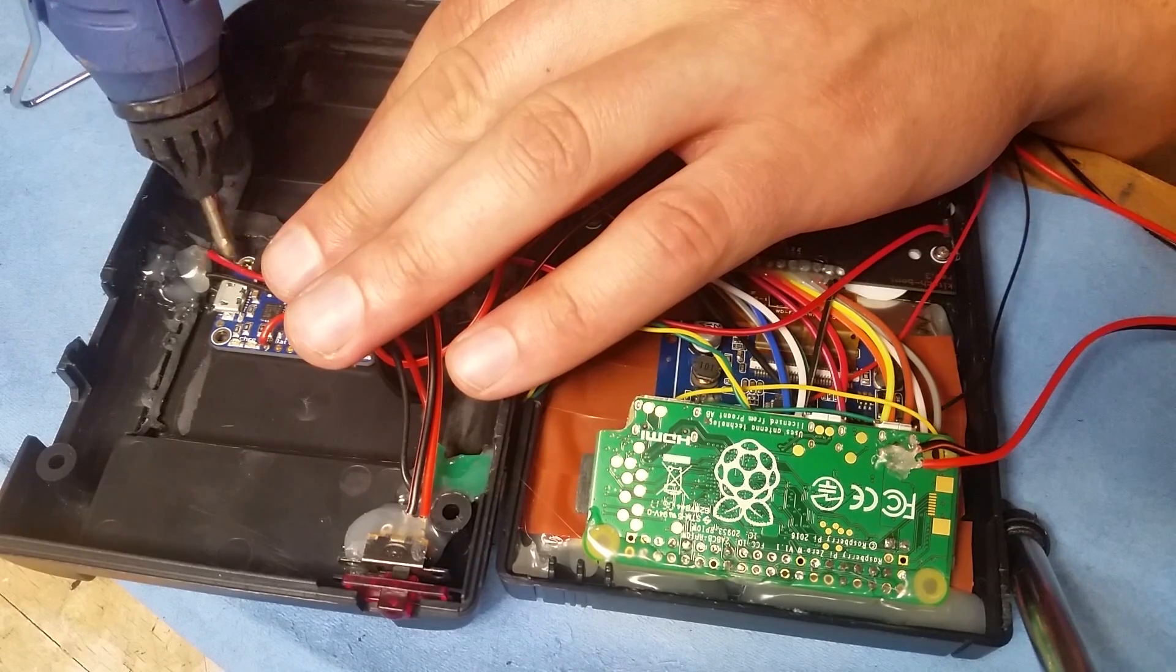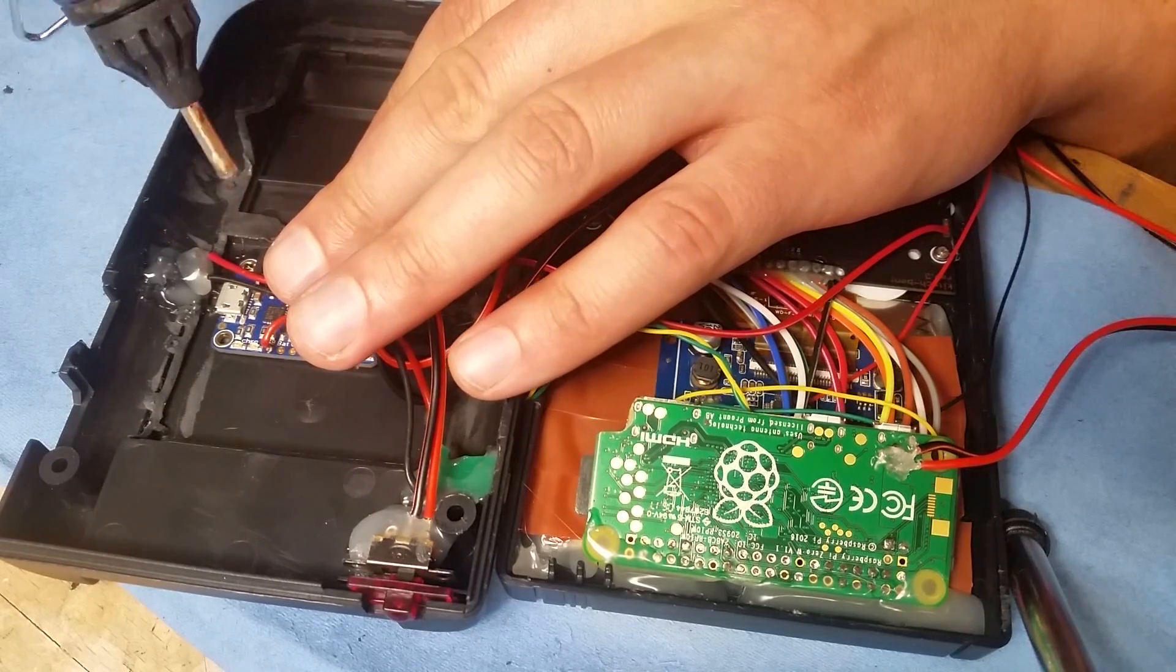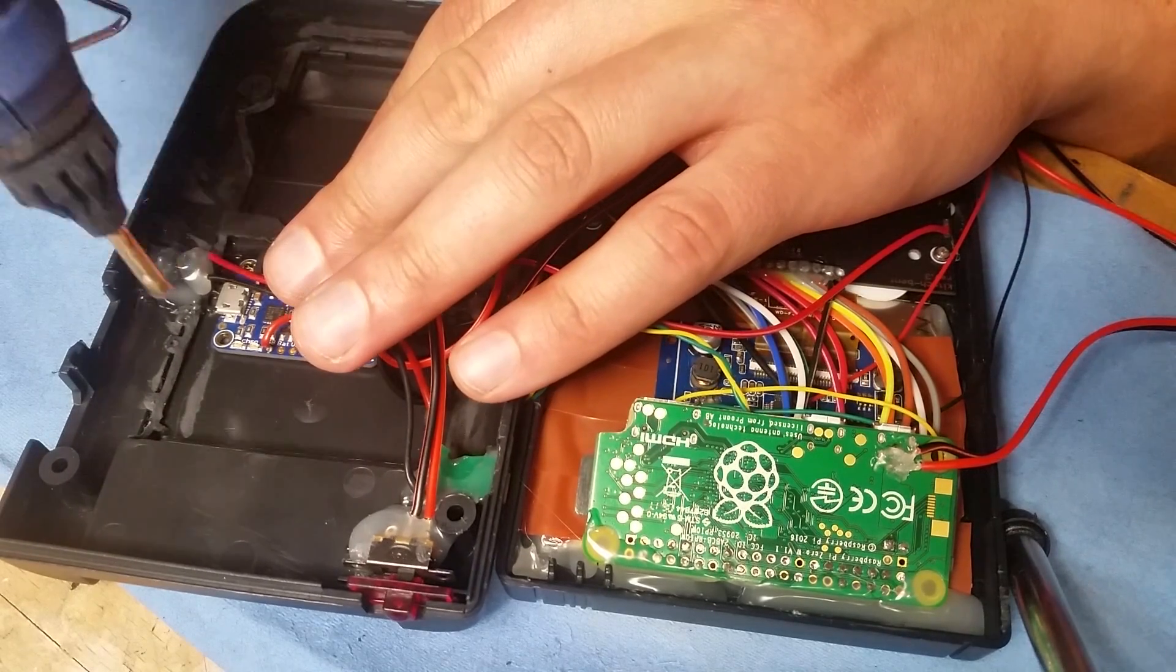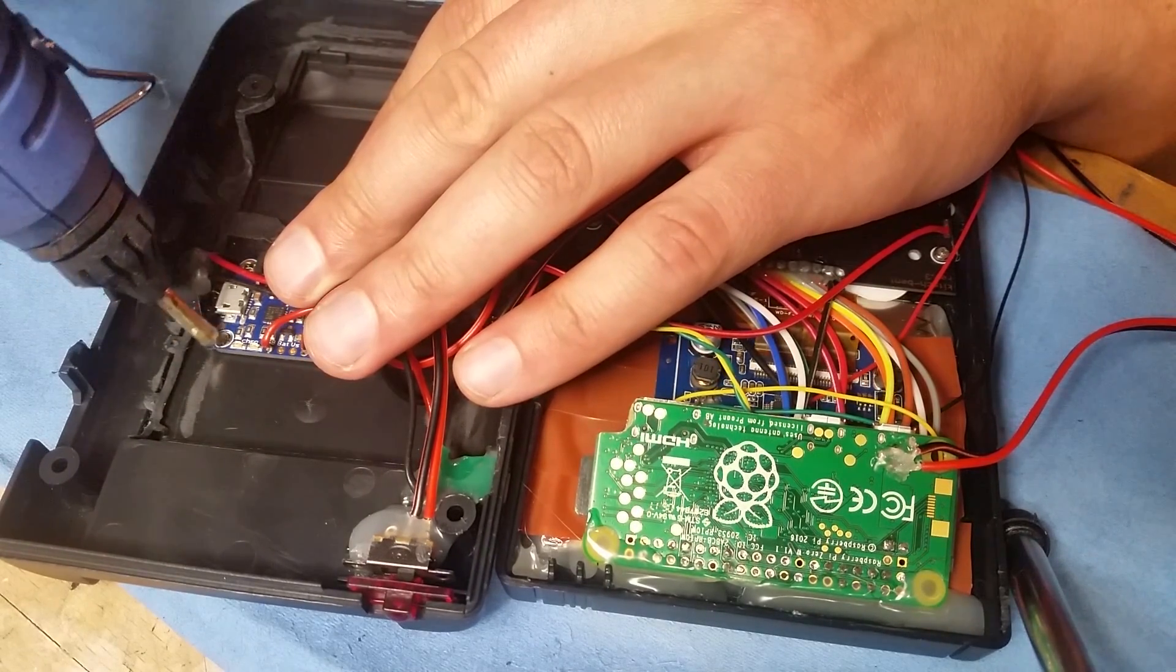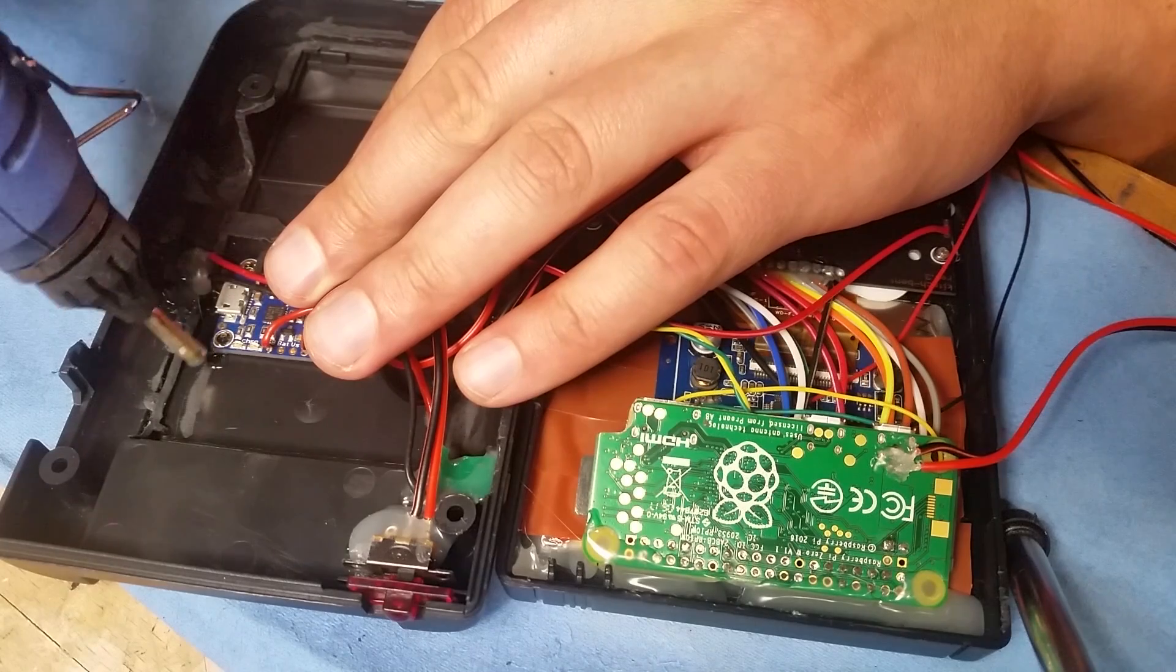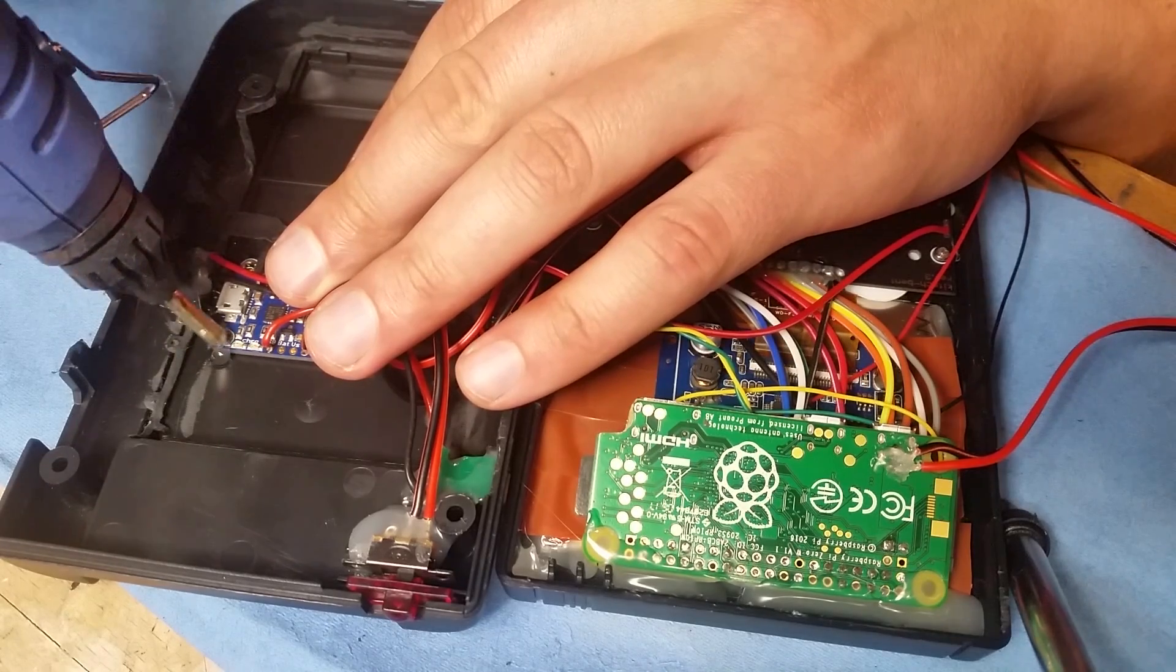Place the power boost to the back side of the case with a little bit of hot glue on the corners. Not too much as it can heat up.